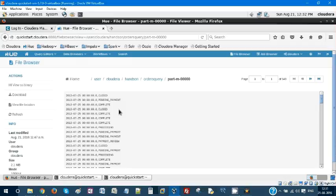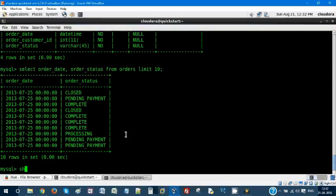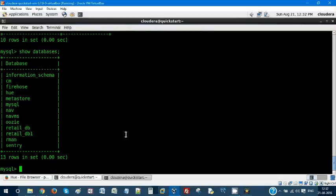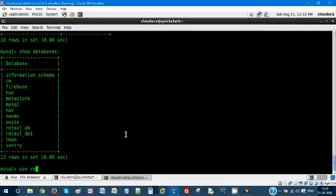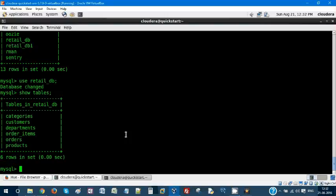Let's go to MySQL and show databases. We'll use retail_db and show tables. Within one single syntax, let's import all these tables into your Hadoop HDFS.